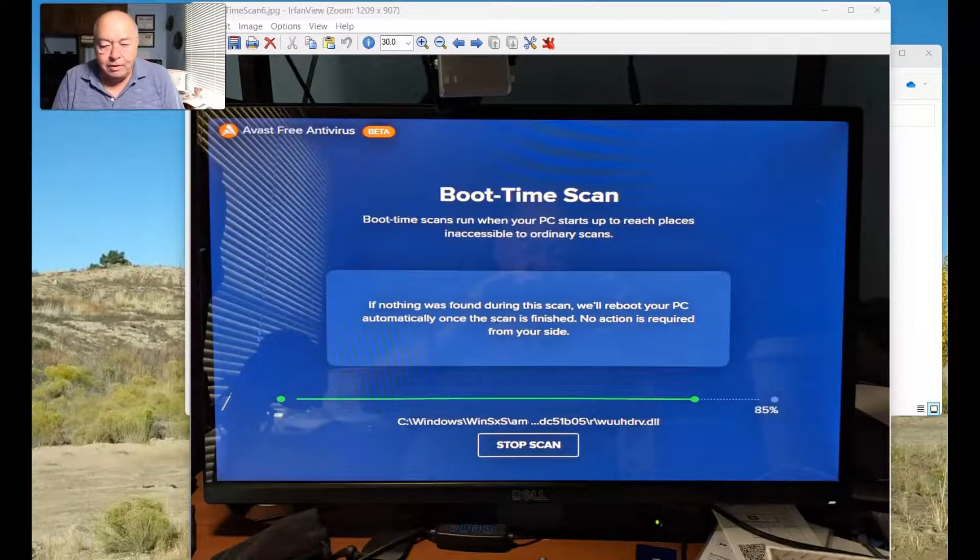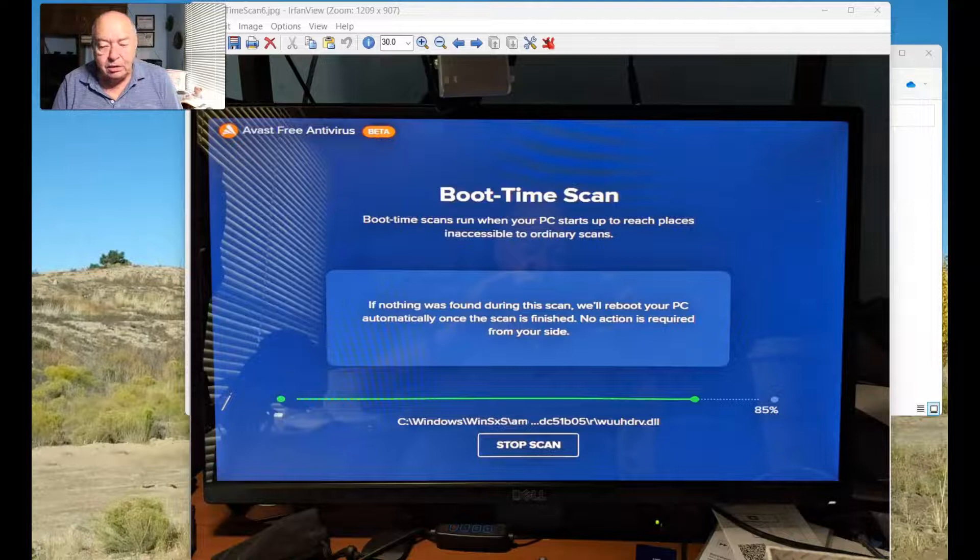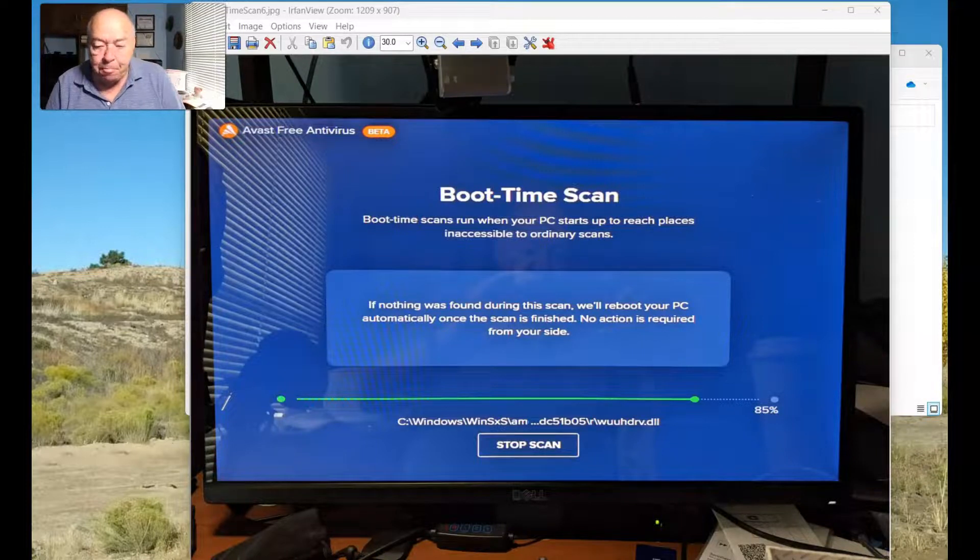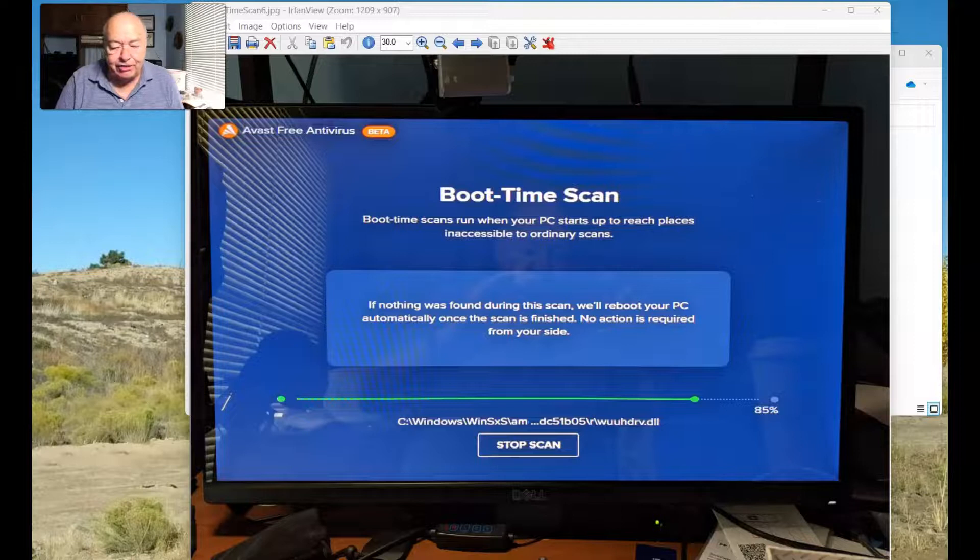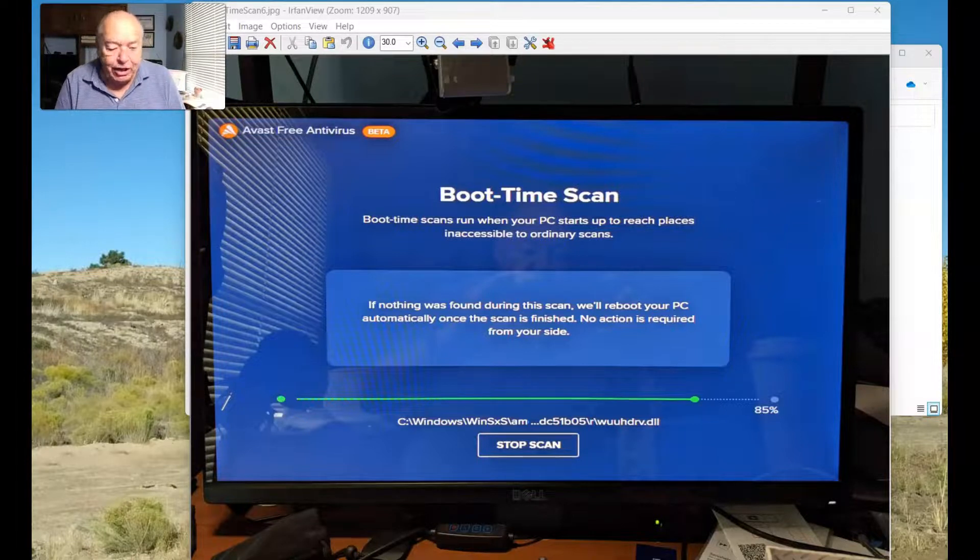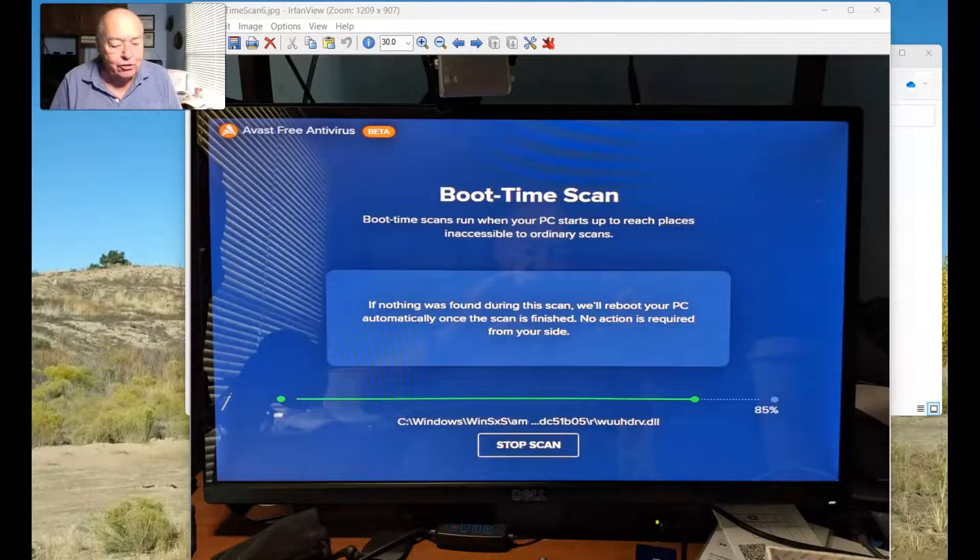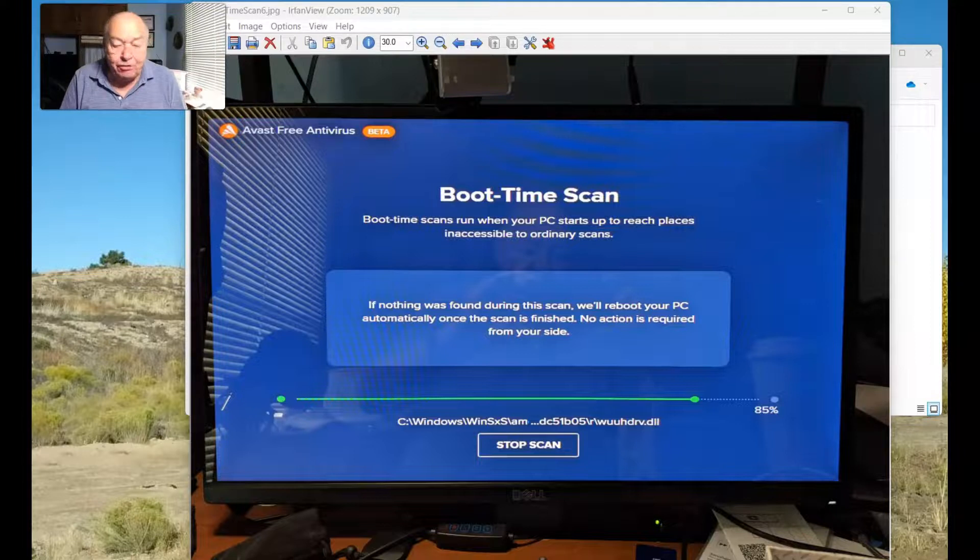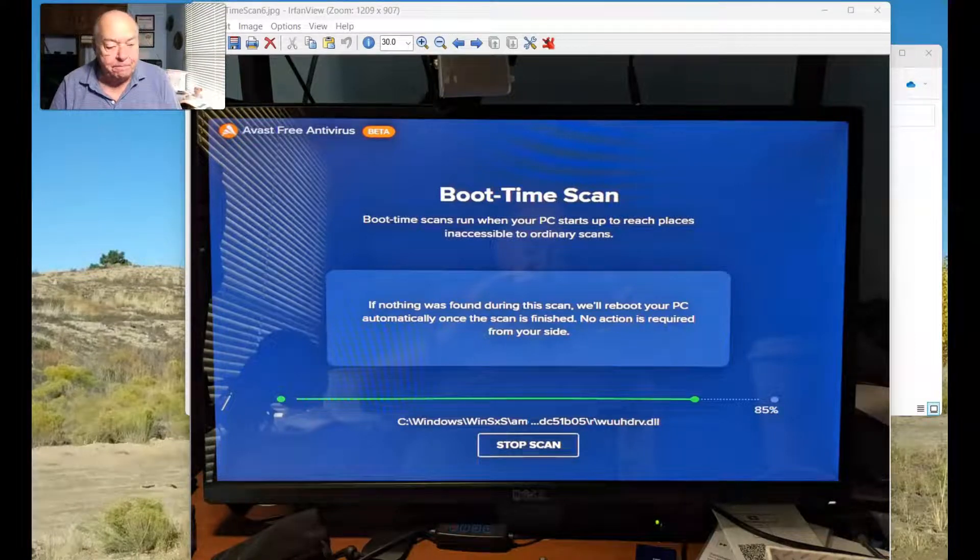At this point, still nothing's been found. We're at 85%, so we're getting close to the end. The next little video was taken once we got fairly close to the end to show you what happens when it actually finishes the scan.